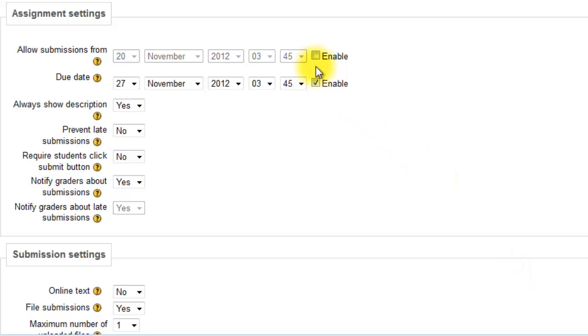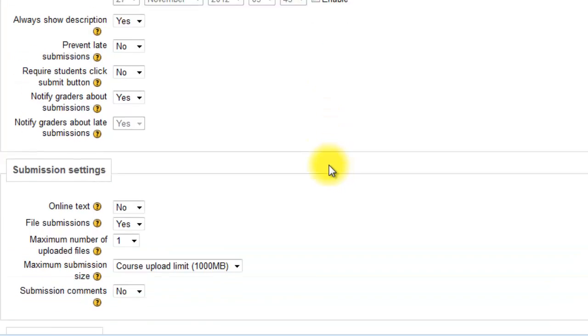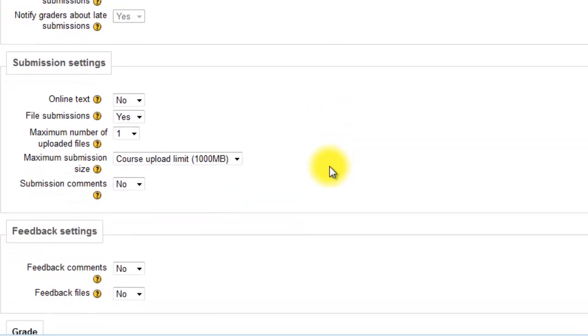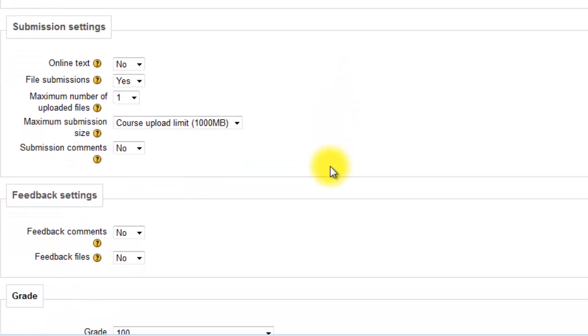I'm going to disable the due dates. And then the most important thing is I want online text to be yes.